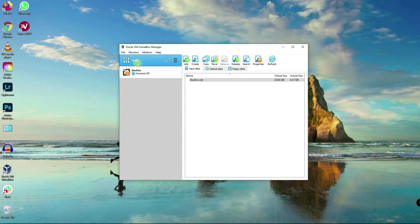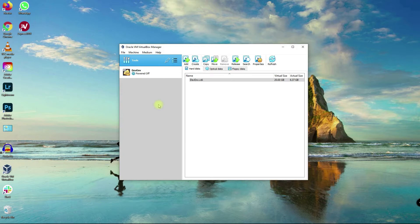Hi, this is Autodidact and today we are going to install CentOS 8 in a virtual machine using Oracle's VirtualBox Manager. I am also going to show you how you can set up NAT or Network Address Translation and a Host-Only Adapter. Now let's go ahead and do that.